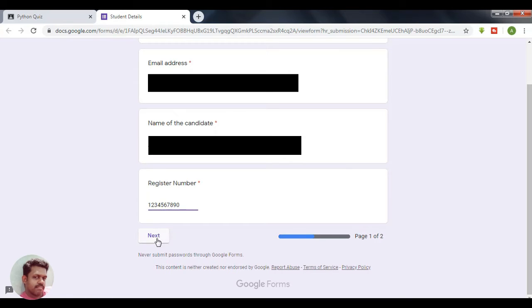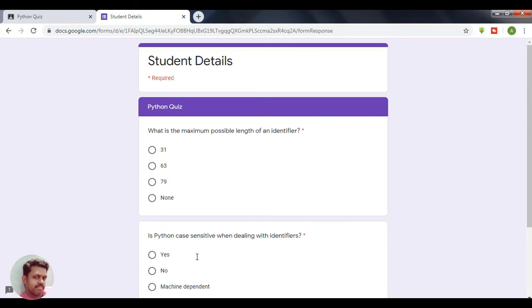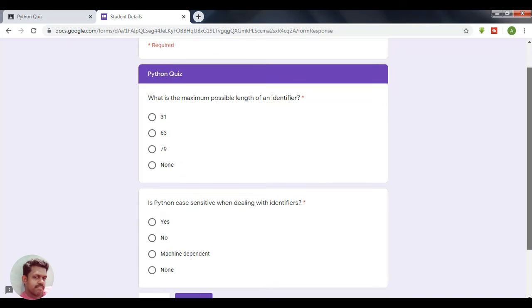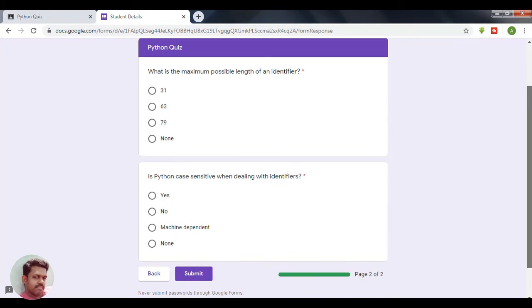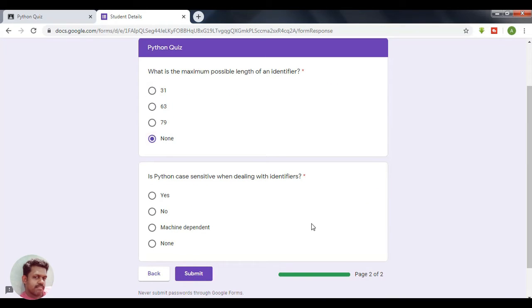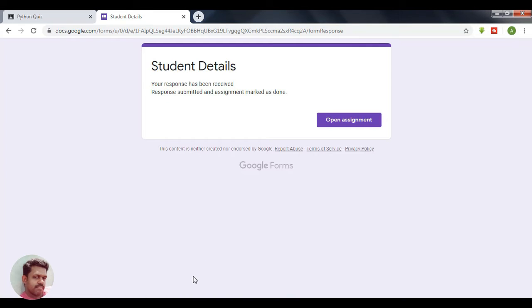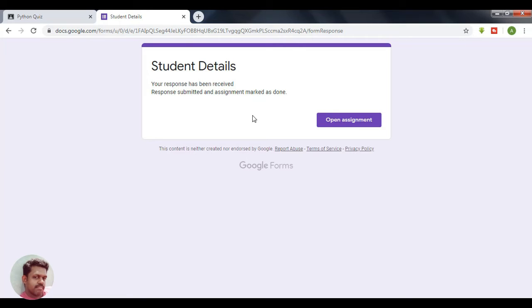Click Next and it will navigate to the next window which contains the Python quiz. You can answer the quiz here. Once you answer the questions, click the Submit button. You will get a reply that your response has been received. The response will be recorded in the response spreadsheet of the classroom, with your name, email address, and register number all saved in that response sheet.